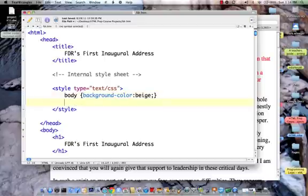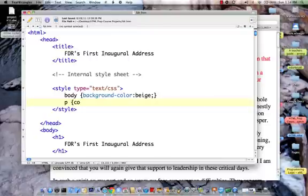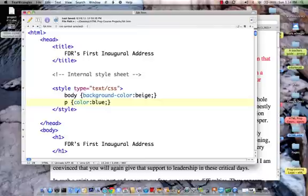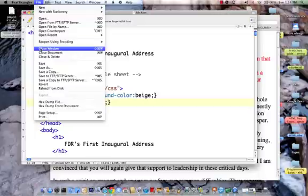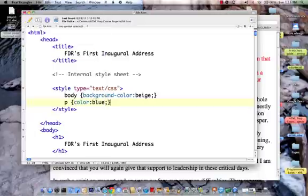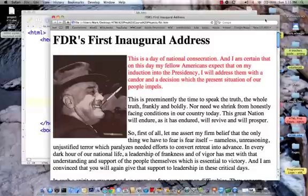Now let's come down and say paragraph p, curly bracket, color is blue. Those are the only two things I'm going to change right now, so let's save it out.